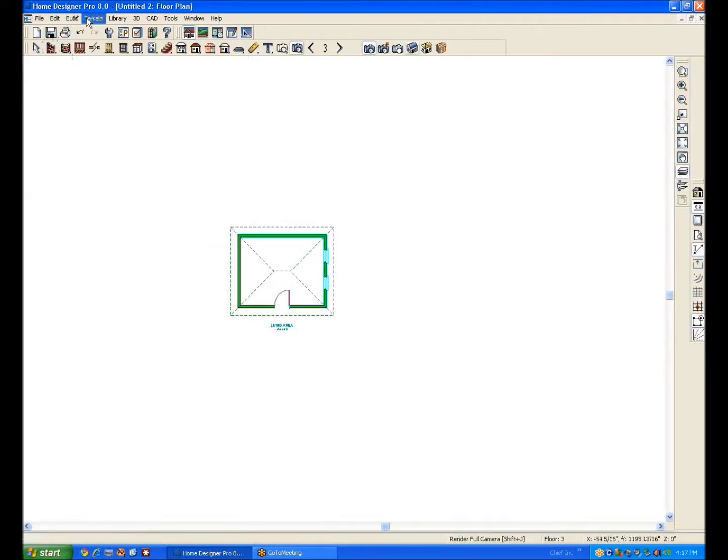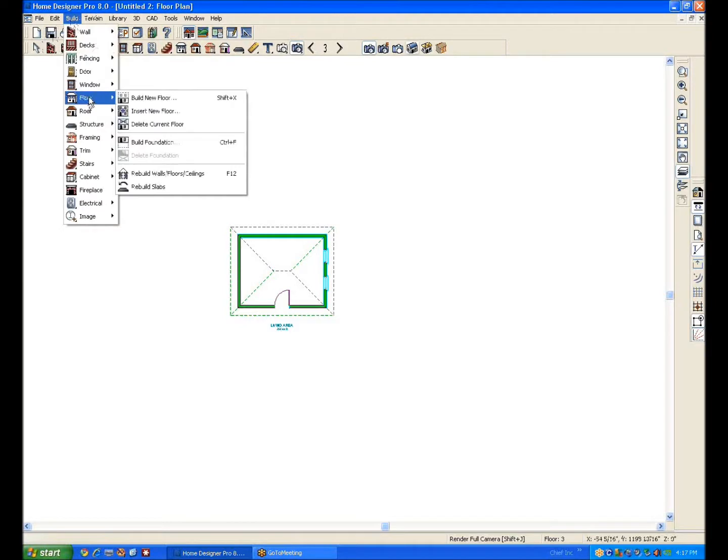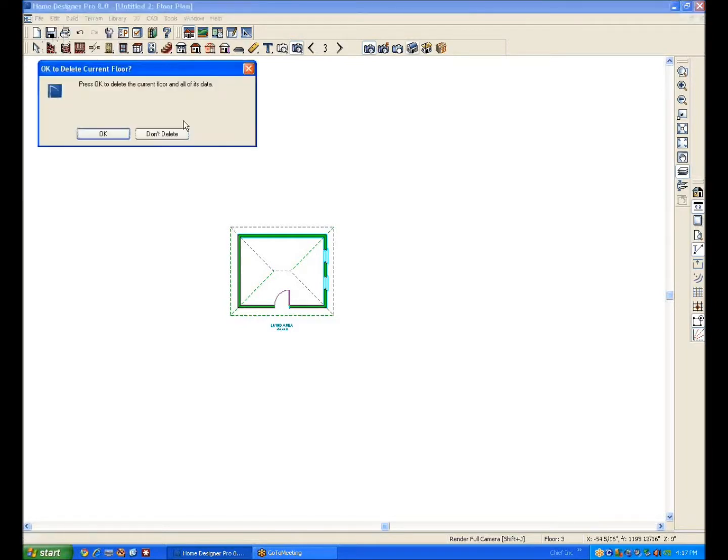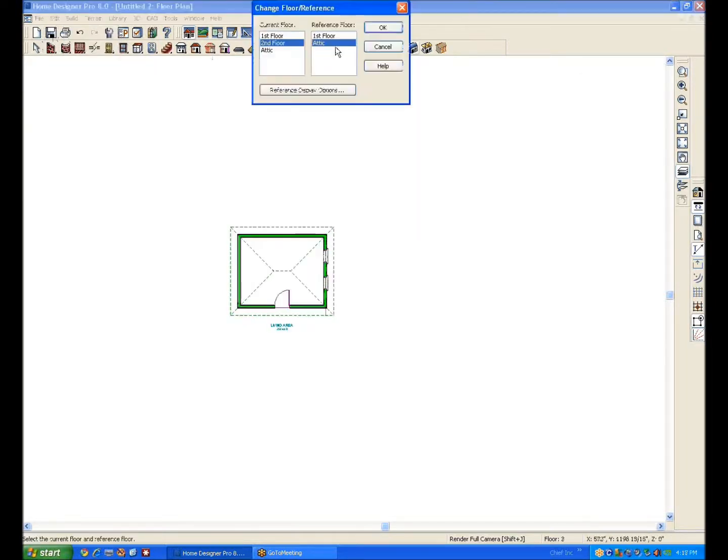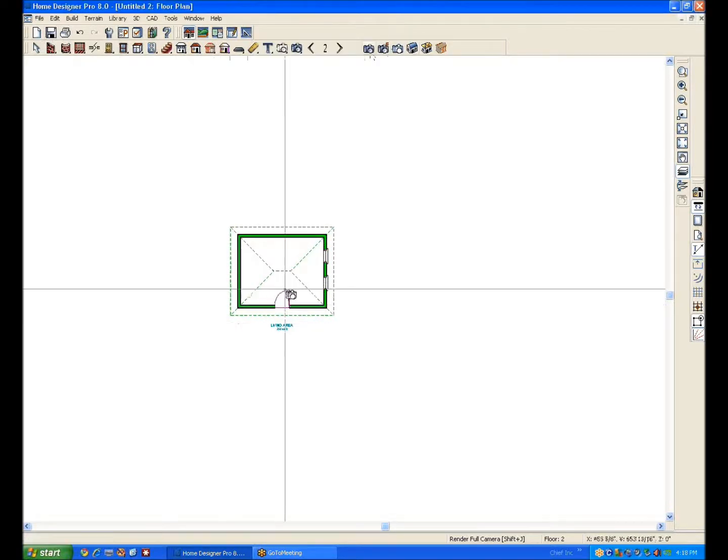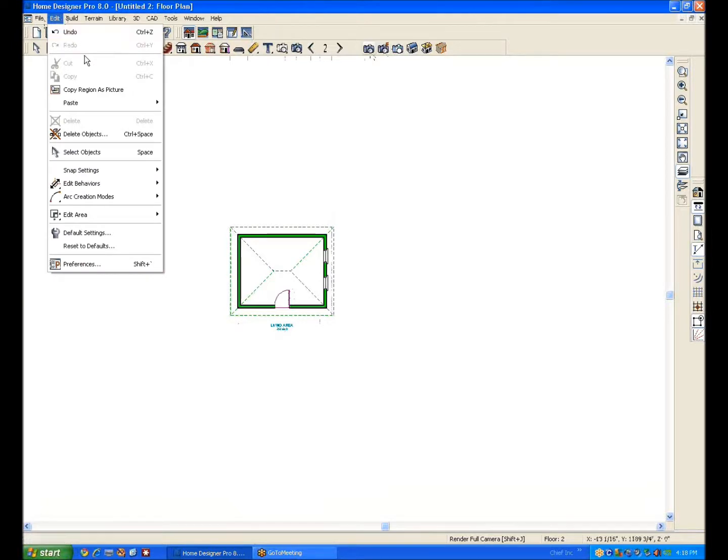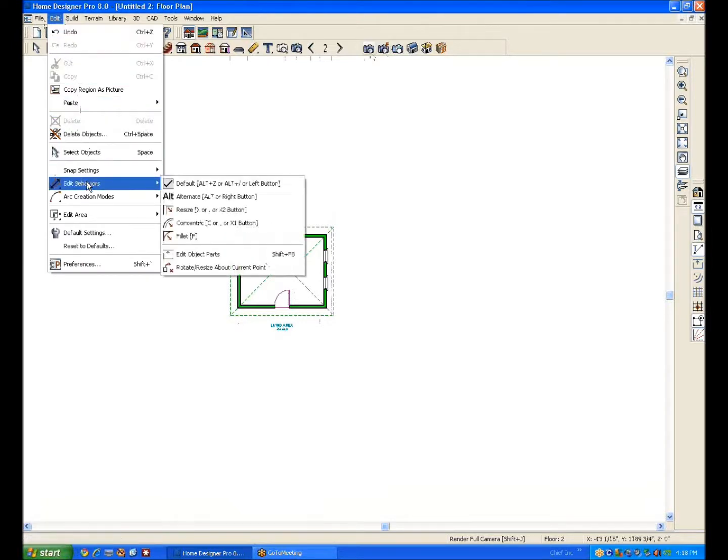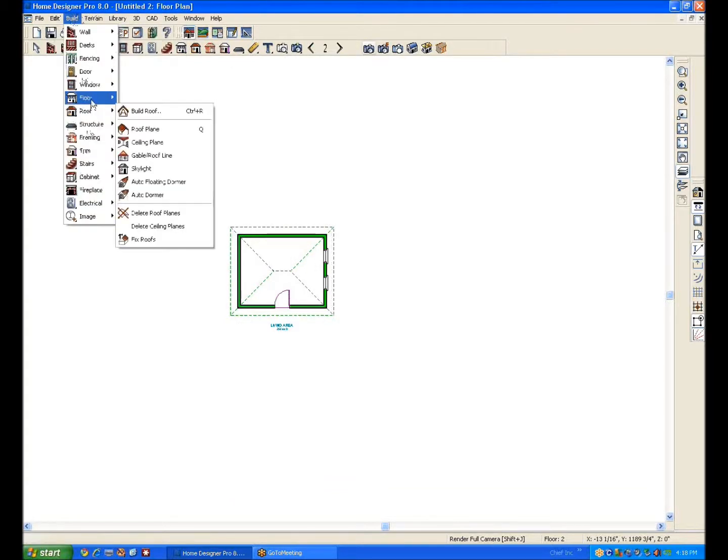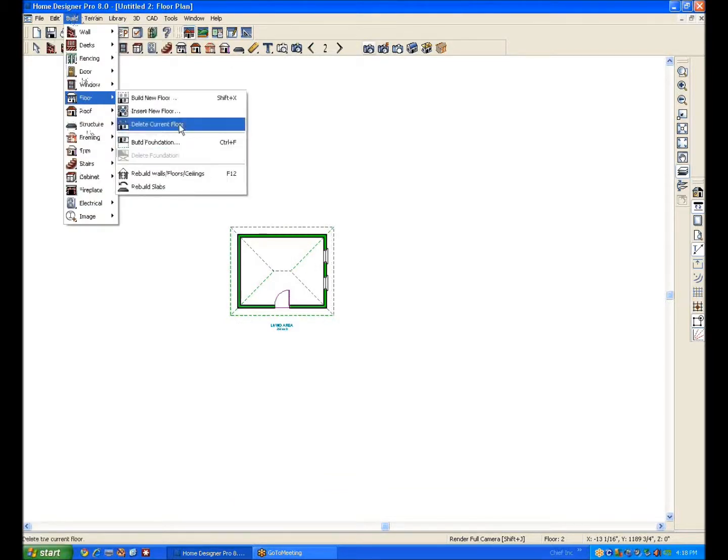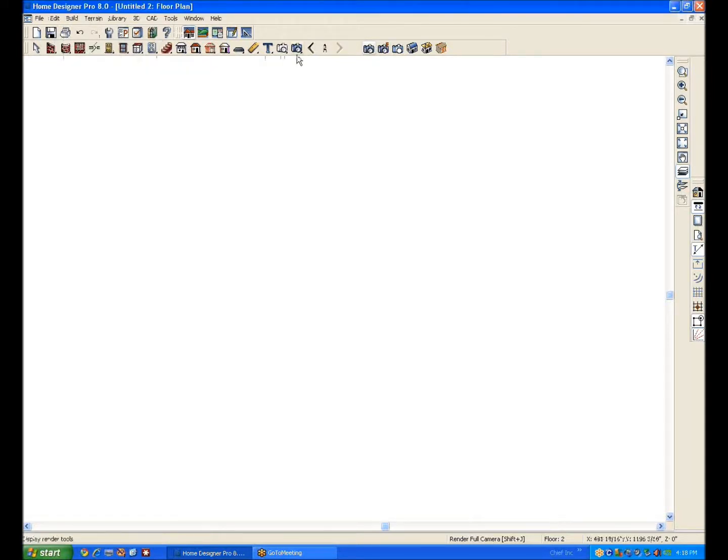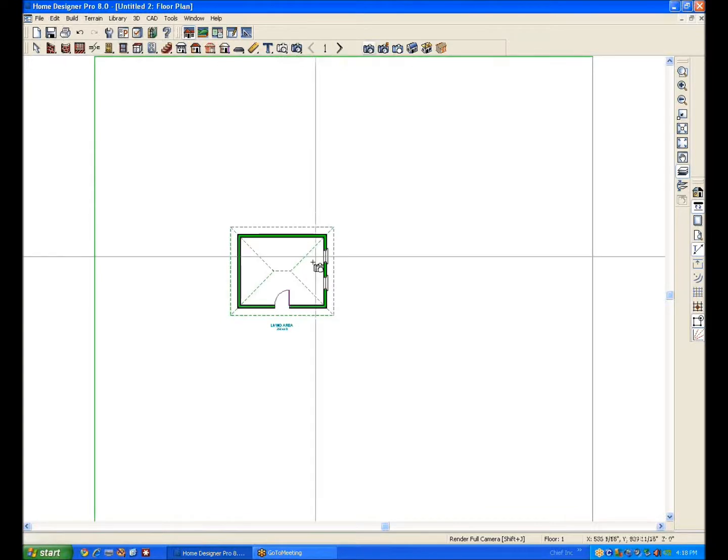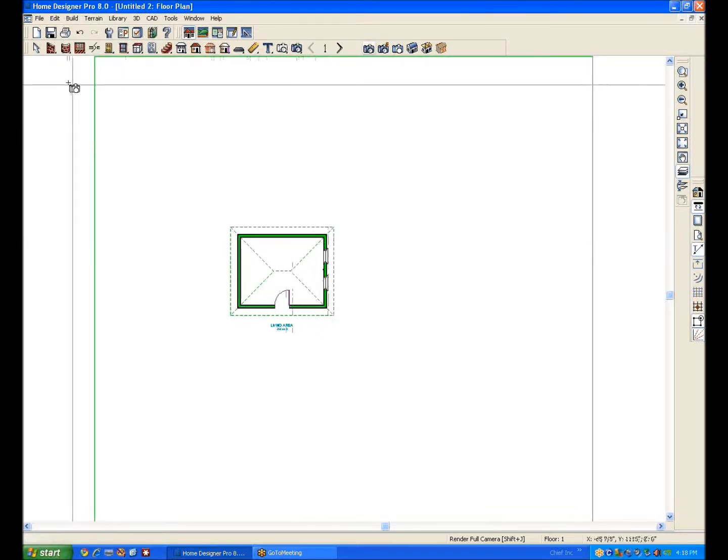I'm going to go to build floor, delete floor. See, it automatically becomes the attic when you delete the top floor, it automatically becomes the attic. Do that again. Let's see, where is it, I'm sorry I need to be in the build menu, floor, delete floor. See it automatically becomes the attic and the roof reverts down here.